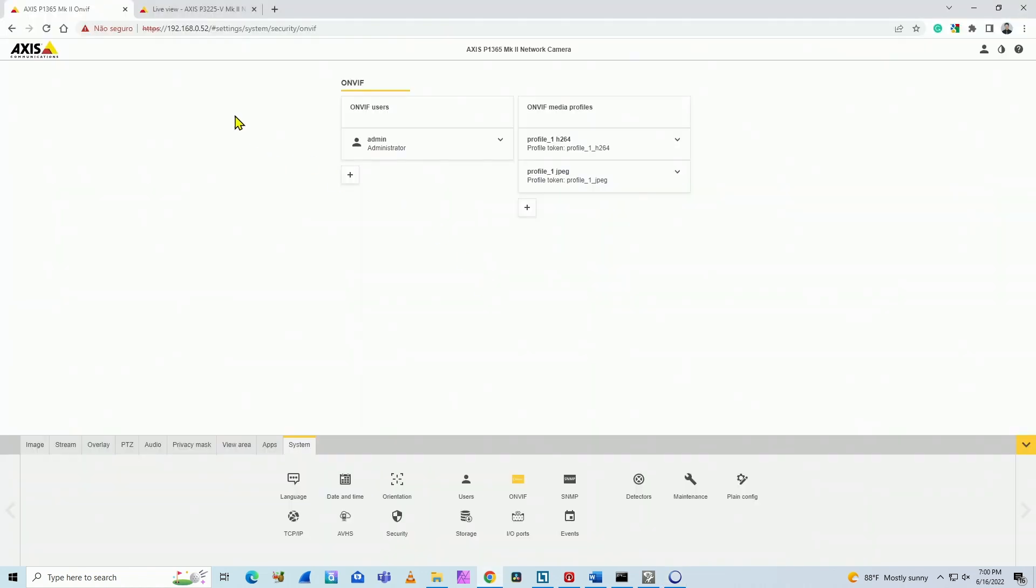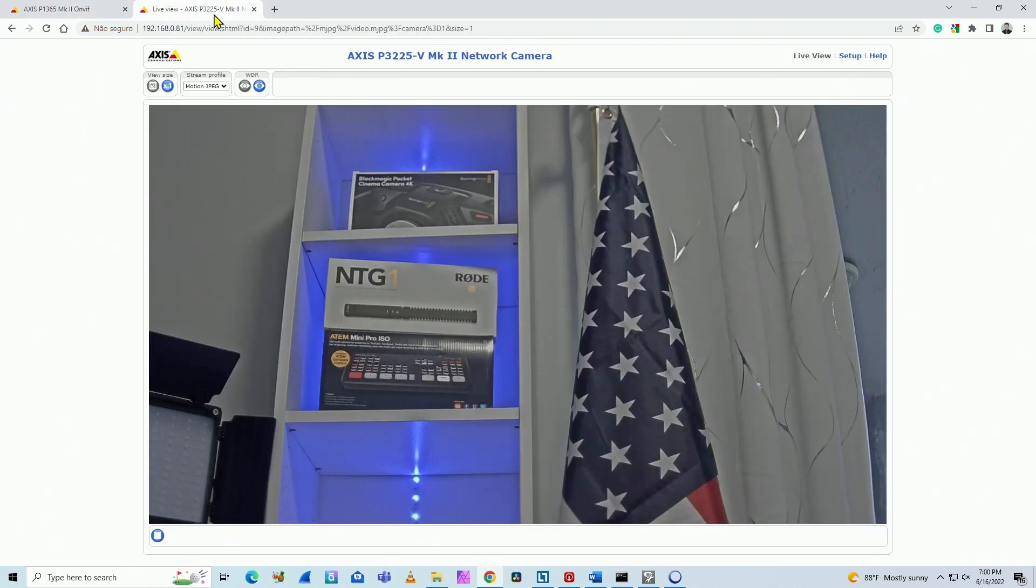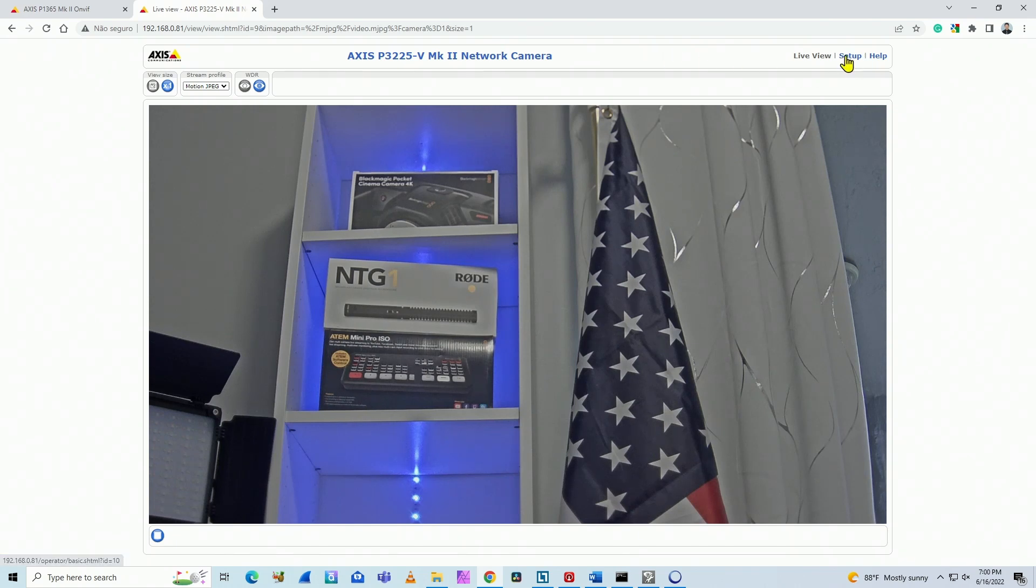As you can see here, this is the first one. We have this kind of menu on the second camera. The menu is different. As you can see here, it's not on the bottom of the camera, it's here up on the top.